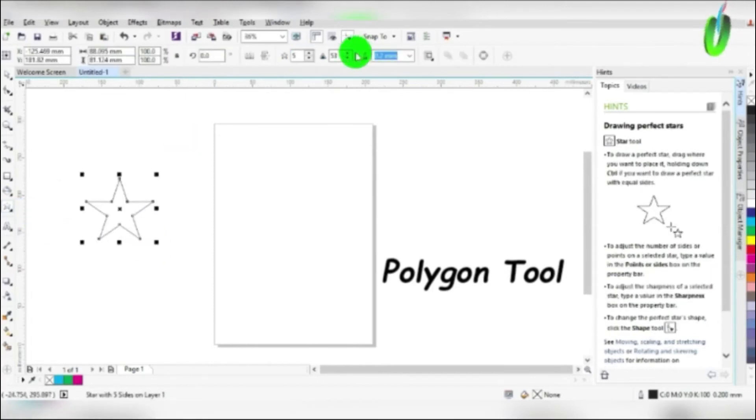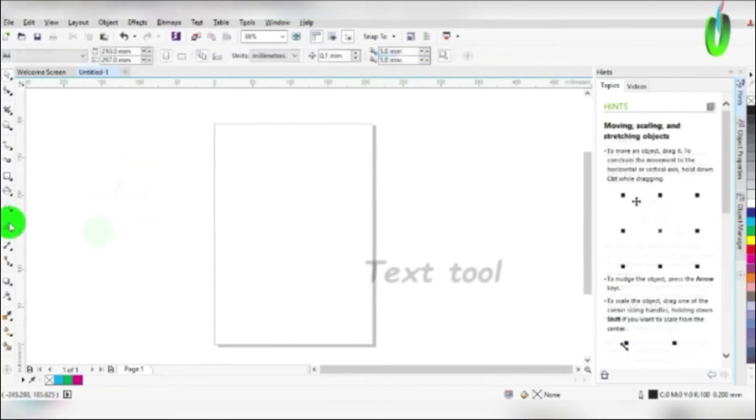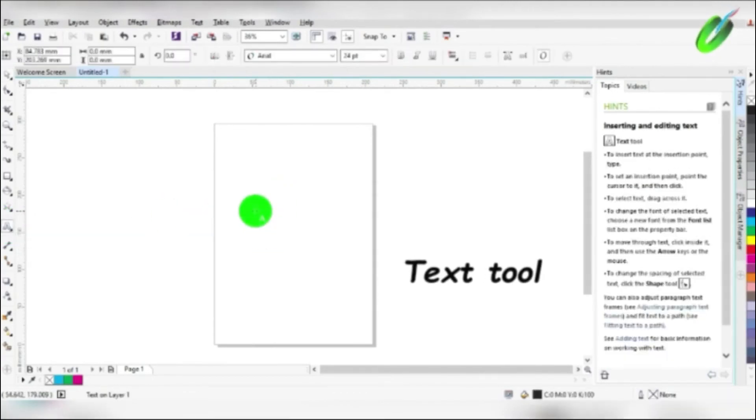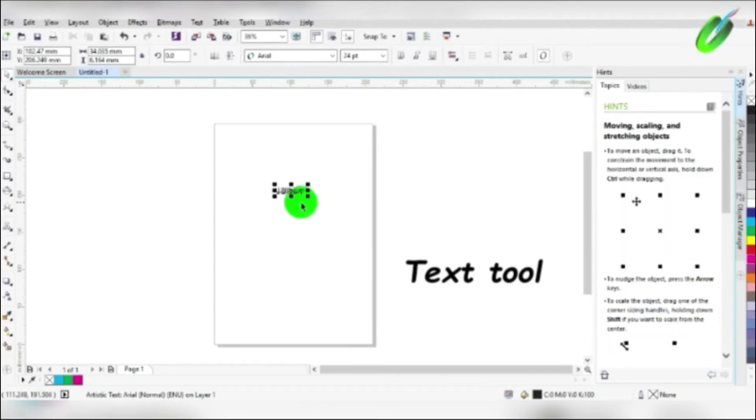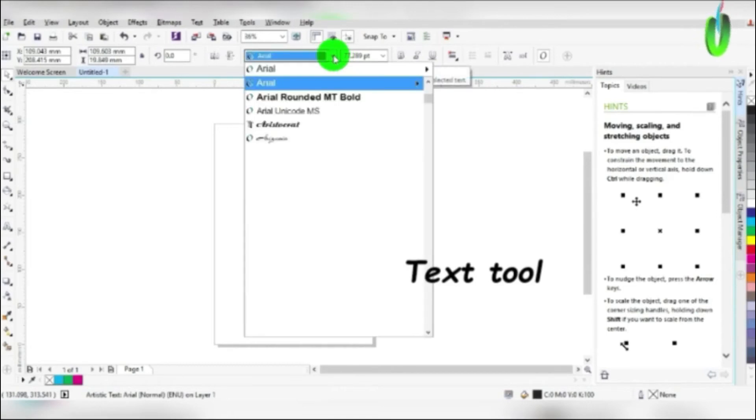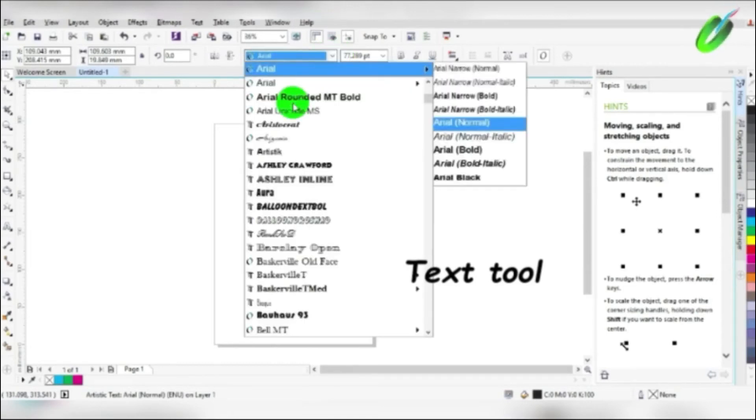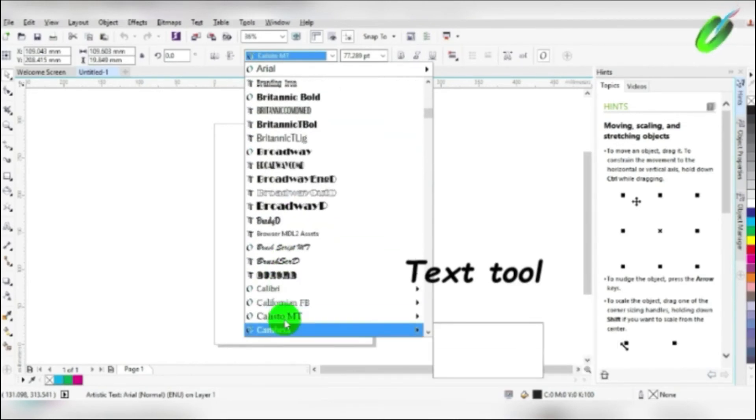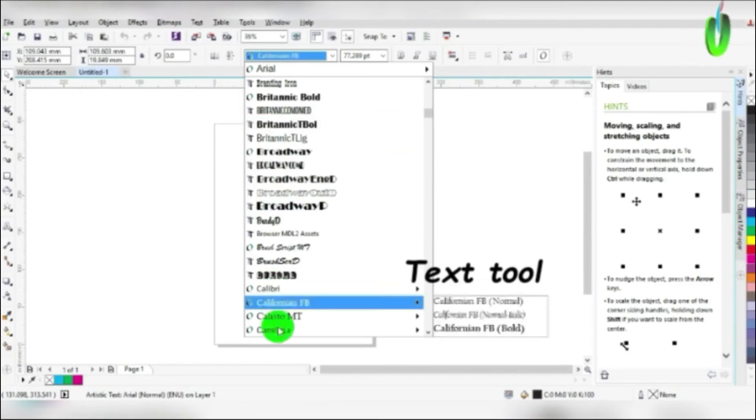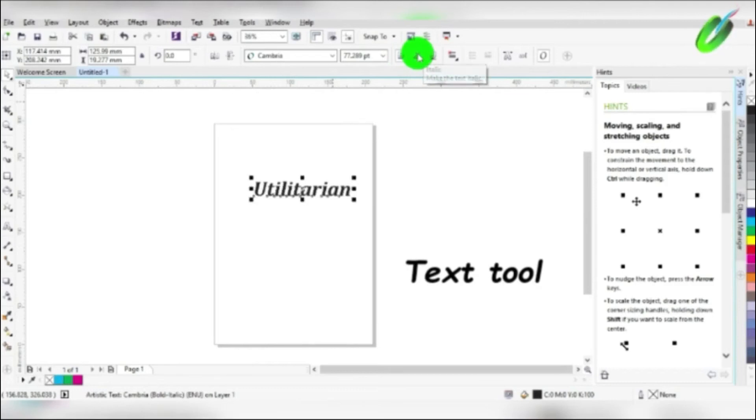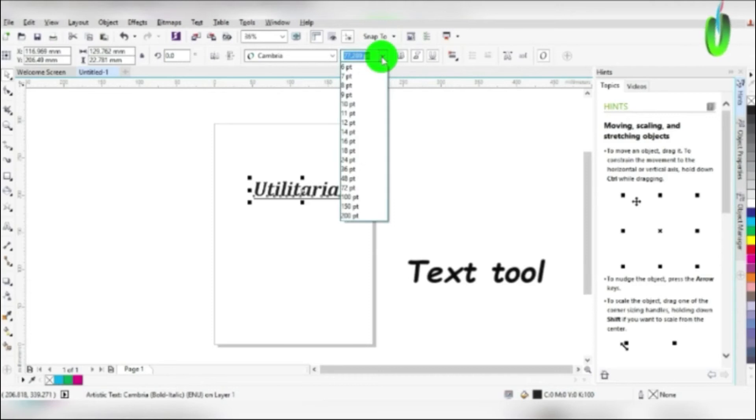Then there is text tool. As you can see, the A sign means text. You can type whatever you want as much as possible. I typed Utilitarian. Then you can color it also or change its font. This is where you can change the font. You will select the font you want and click enter, then change color or its size. You can italic it, bold, and also underline it. So that is its uses.